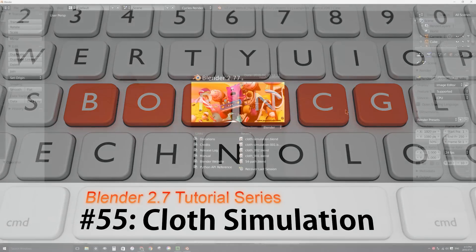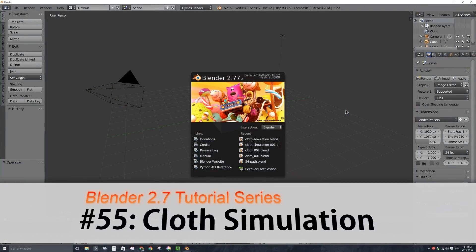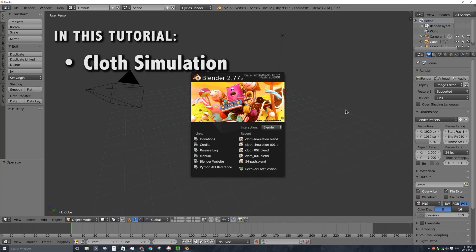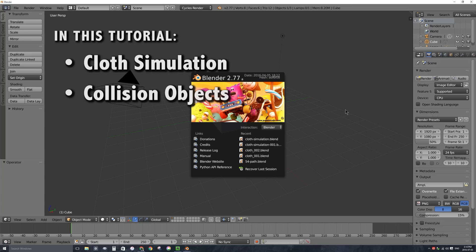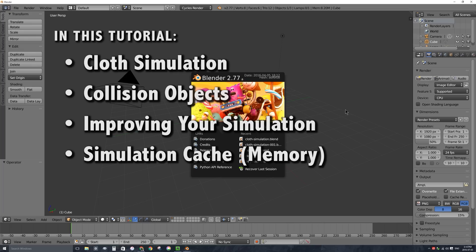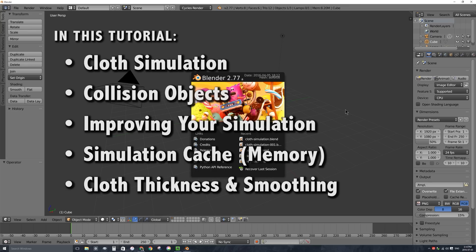Welcome to Part 55 of the video series on how to use Blender 2.7. In this video, I'll be talking about cloth simulation — specifically how to make objects that you model simulate like cloth, how to add collision objects to your scenes, how to improve your cloth simulation, how to store the cloth simulation as part of your Blender file or a separate cache, and how to give your cloth thickness and make it look nice and smooth.